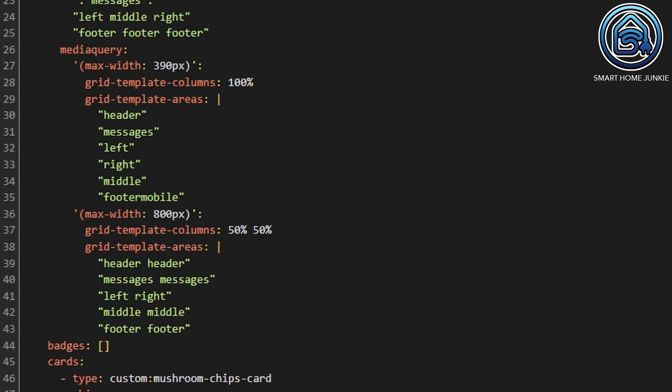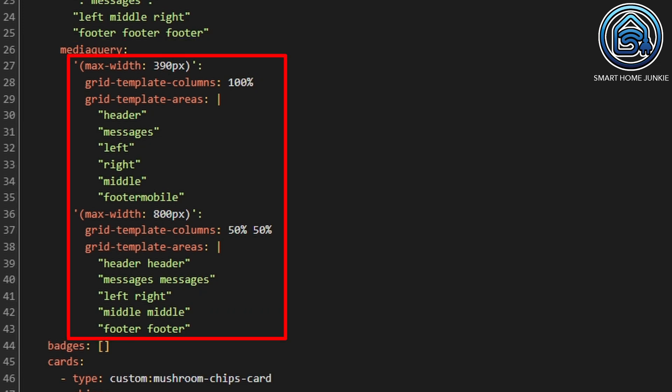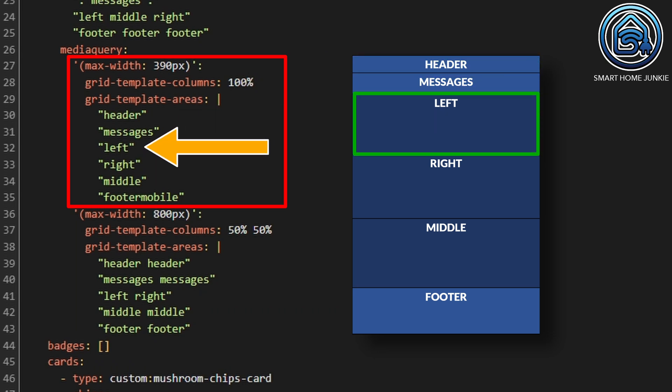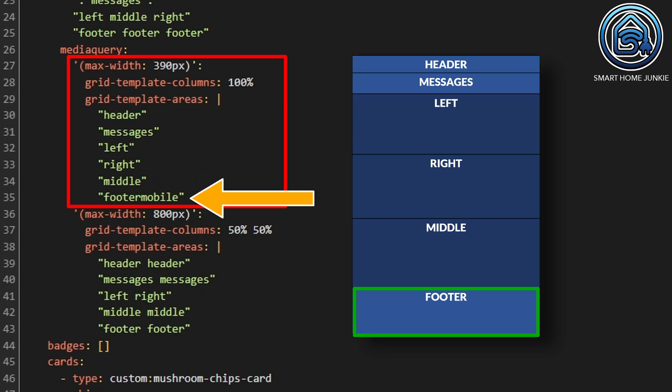To make it responsive, I've added code within MediaQuery. I defined two screen resolutions that should show a different layout. The first screen resolution is for a mobile phone — in my case an iPhone with a width of 390 pixels. So I define the layout for all devices with a maximum width of 390 pixels. If I use a device with a screen width of 390 pixels or less, I show all layout areas below each other in one column: header, messages, left, right, middle, and footer mobile. You might wonder why I named this area footer mobile and not footer — I will explain that later in this tutorial.